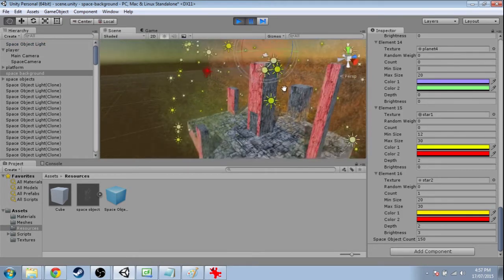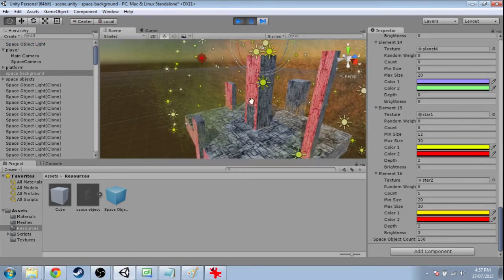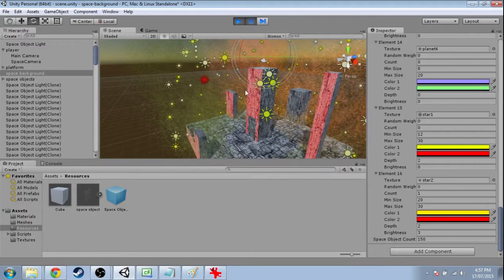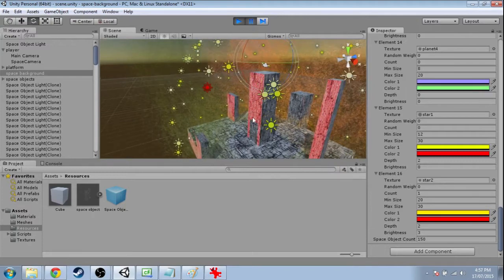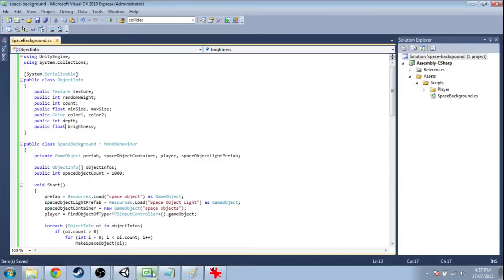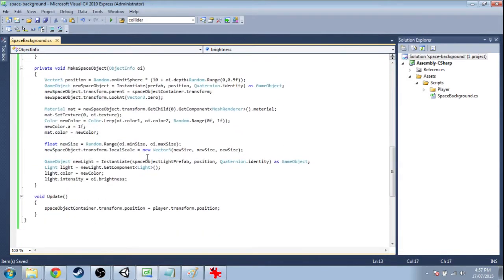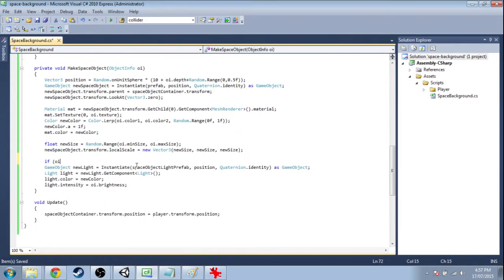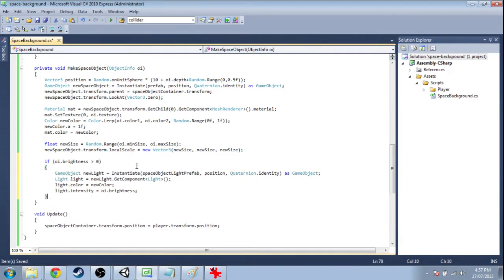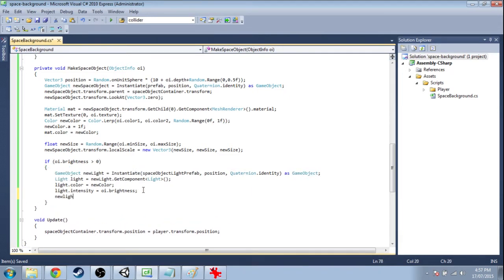Right, a little bit of a mistake here. We're always making a light even if there's no brightness, so that's a problem. So down here on the light we're only going to do this if brightness is greater than zero.